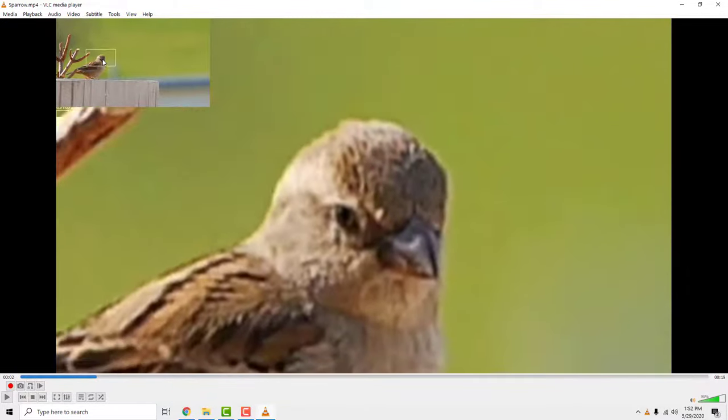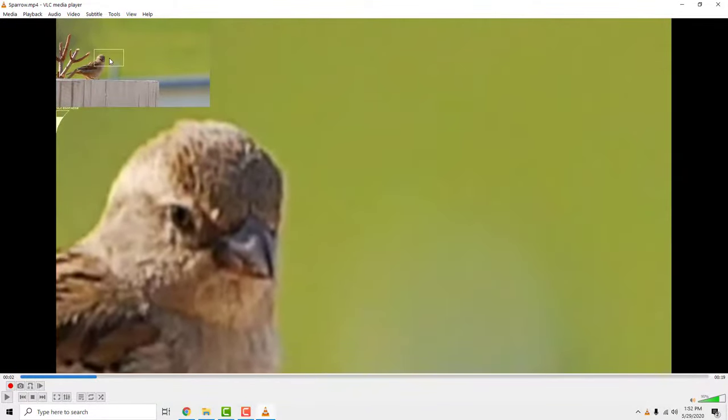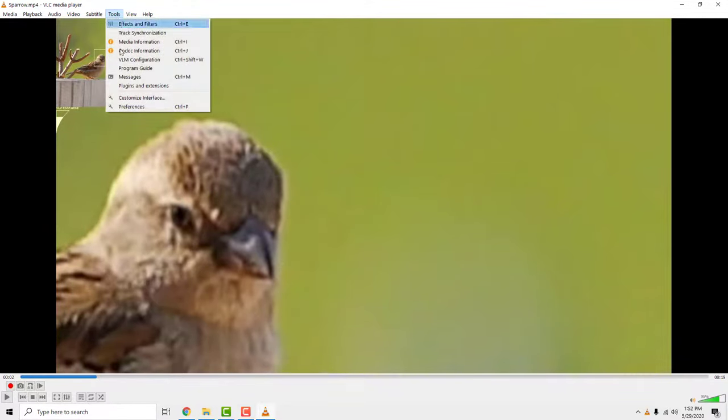This will zoom every video that you put in VLC, so to turn it off, go through the same process or go to tools, preferences, and reset preferences.